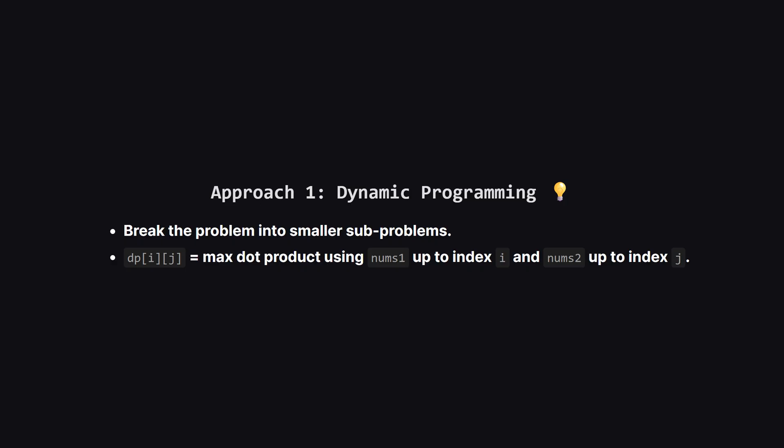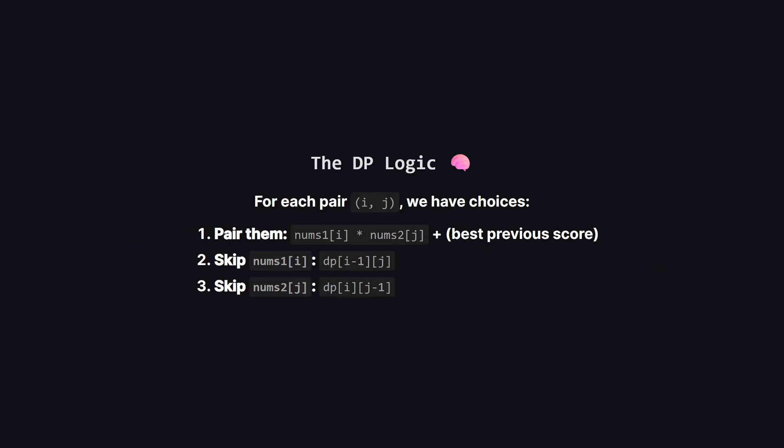The best way to solve this is using dynamic programming. The idea is to build up the solution by looking at smaller versions of the lists. We will use a two-dimensional table where each cell represents the best score we can get using prefixes of our two lists. Let's call the index for the first list i and the index for the second list j. At every single cell in our table, we have a few decisions to make.